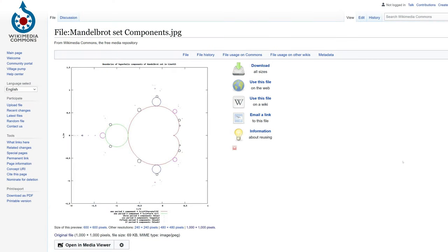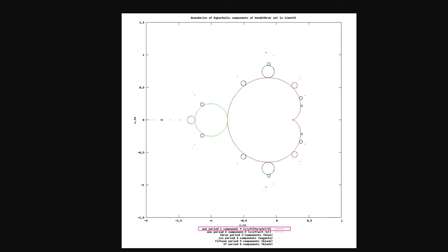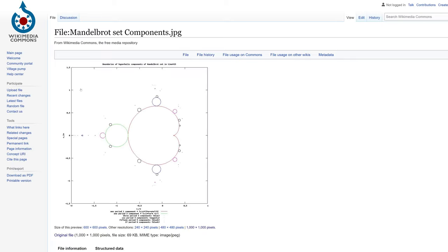I found the formula that describes the path of cardioid on this Wikimedia site. The equation is part of this image and the meaning of W is down here.